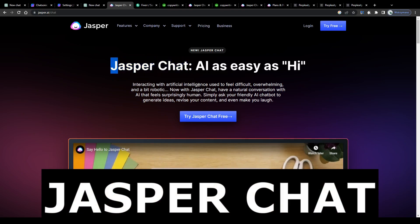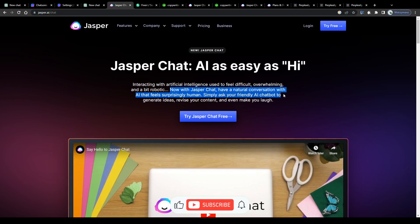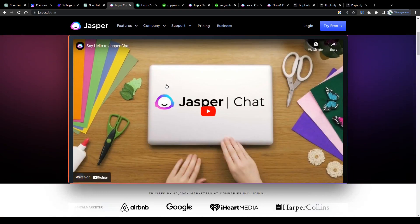Another alternative to ChatGPT would be this one here, named Jasper Chat. This one will allow you to, quote their homepage, have a natural conversation with AI that feels surprisingly human, which is, to be honest, exactly what we are looking for. Simply ask your friendly AI chatbot to generate ideas, revise your content, and even make you laugh. Pretty cool.